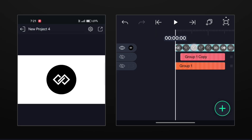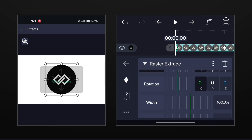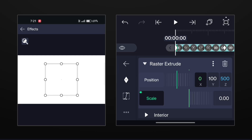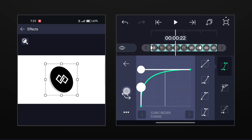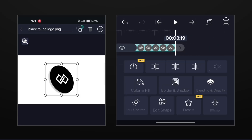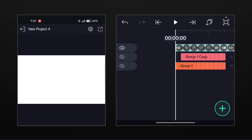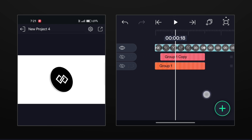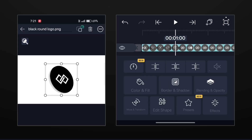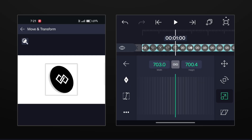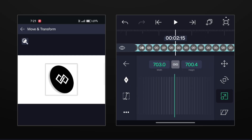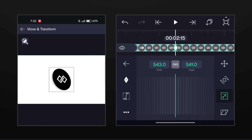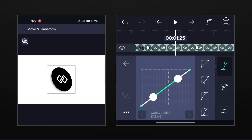Now go to scale and add similar keyframes. Set the scale value to 0 at the first keyframe. Now go to scaling options and add keyframes at 1 and 2.15 seconds. Decrease the size at 2.15 seconds. Make this graph here.